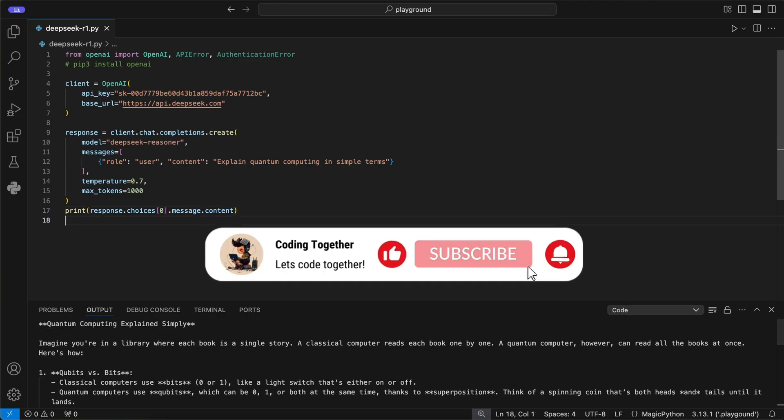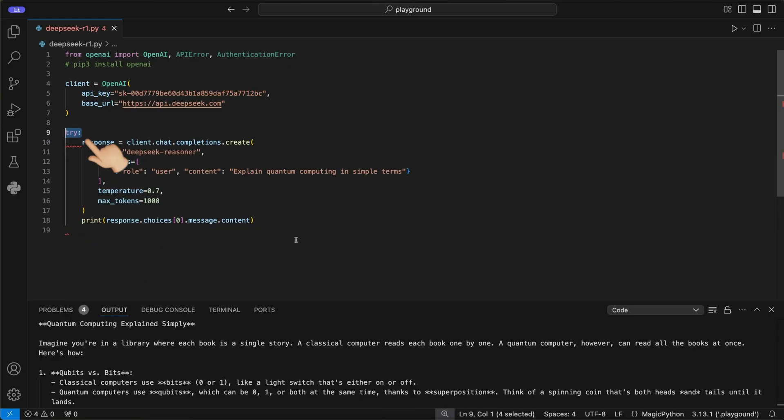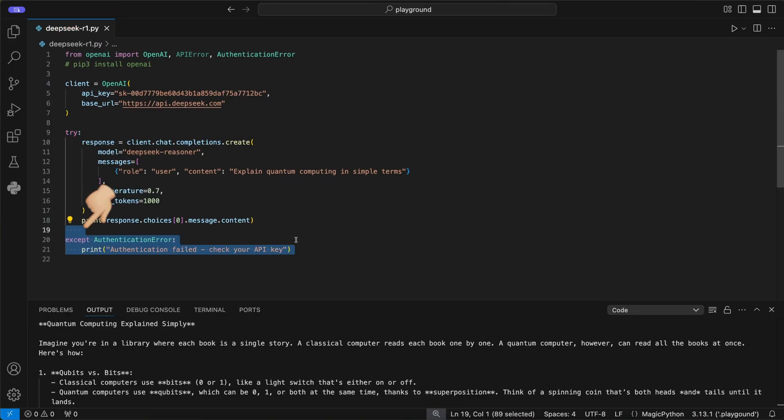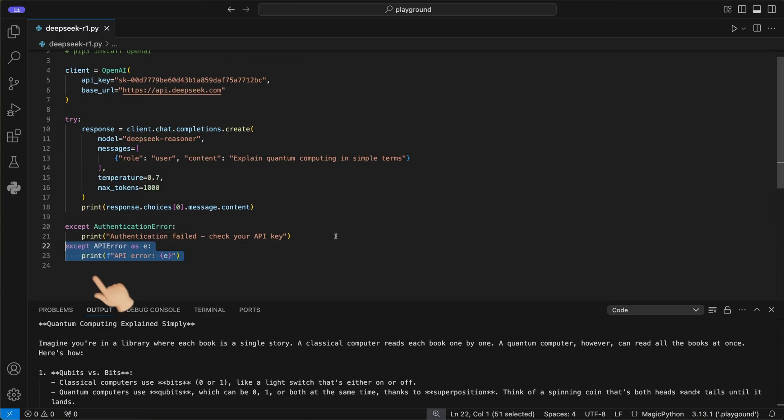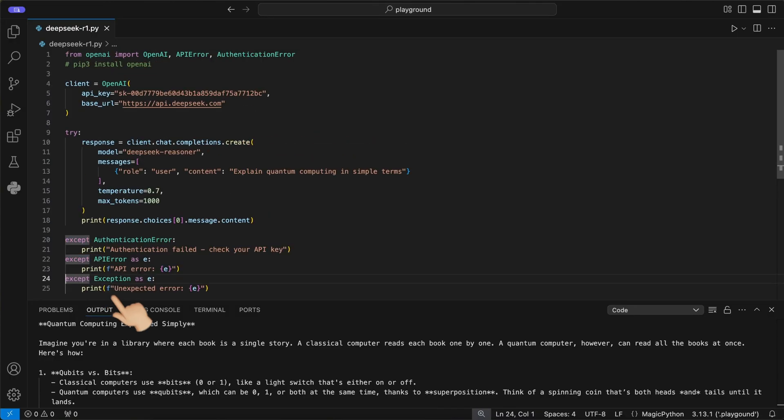As you may have seen, we got the entire response in one rush while it took long to answer. To improve this, we can use the stream function to improve the feedback to the user. But before we get over to the stream version, let's add some error handling to the code to see why it failed if it fails. Therefore, I wrap everything into a try block and add three error handlers to it. First, the authentication error if there is anything wrong with your API key. Second, the API error if there is any error related to the API itself, like it's down or something like this. And third, an exception to catch all the other errors. This helps a lot in debugging whenever you get errors while using the API and is in my eyes always worth it.